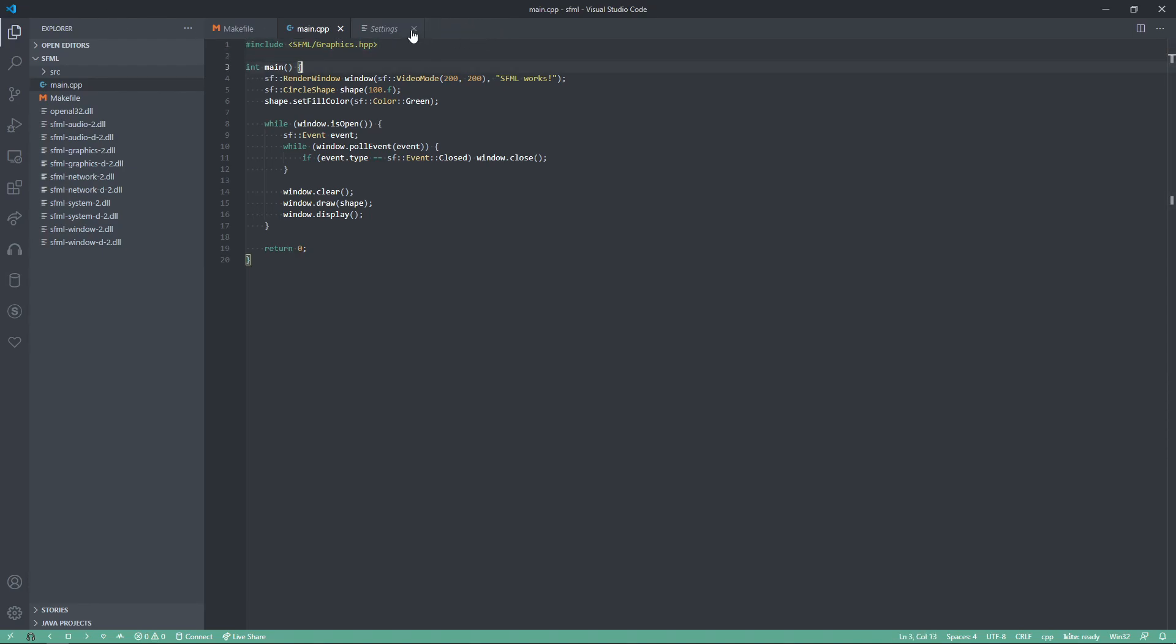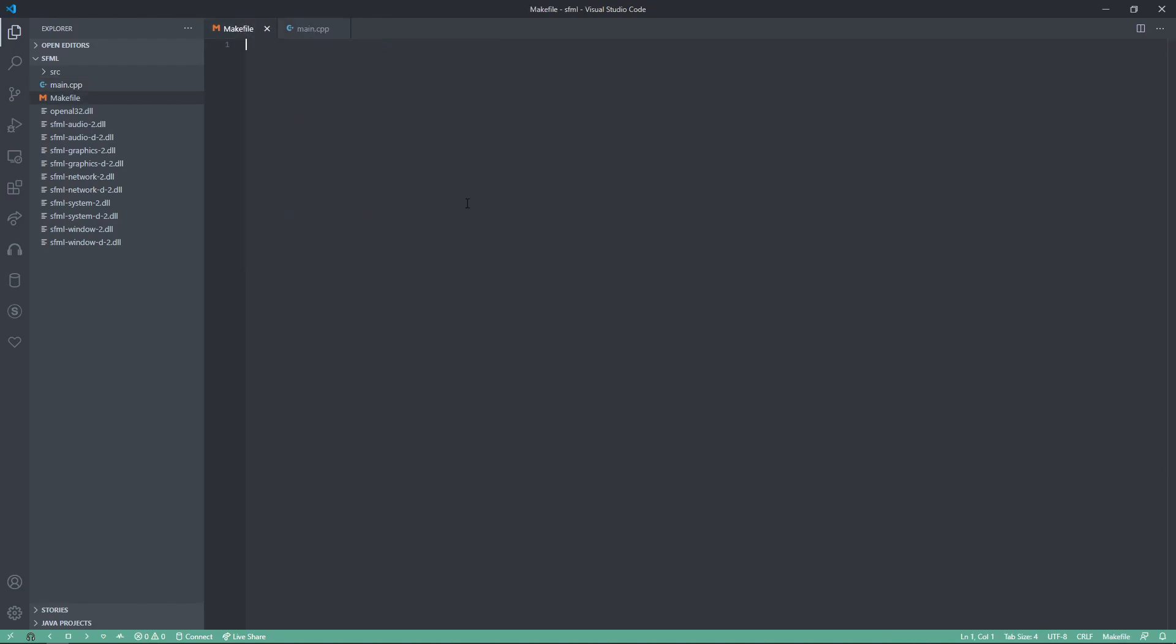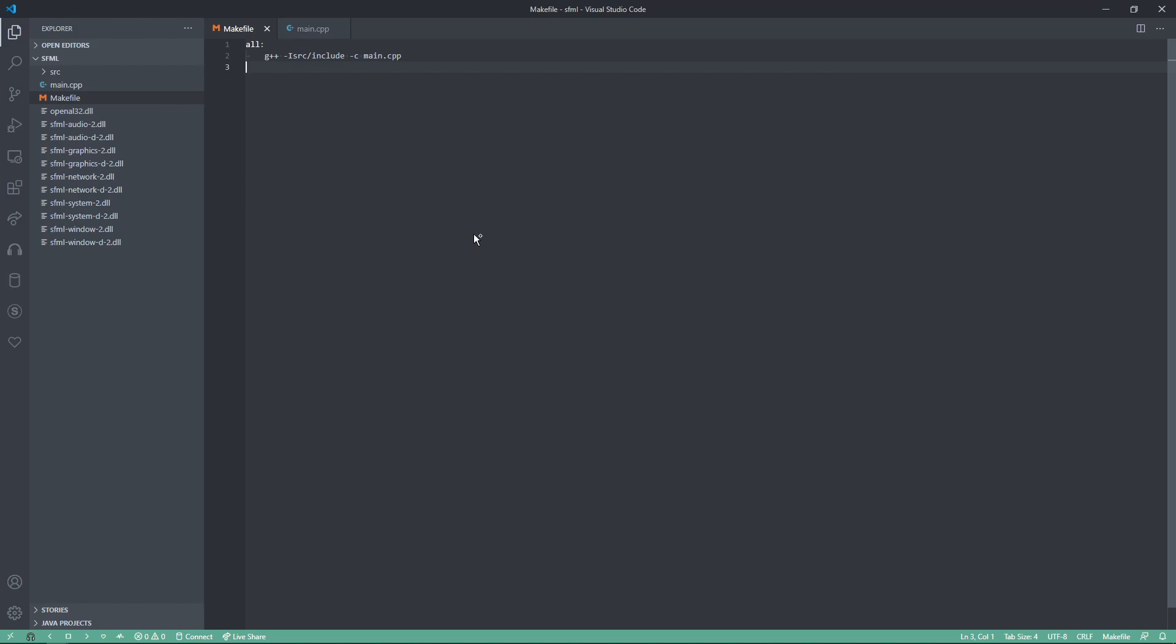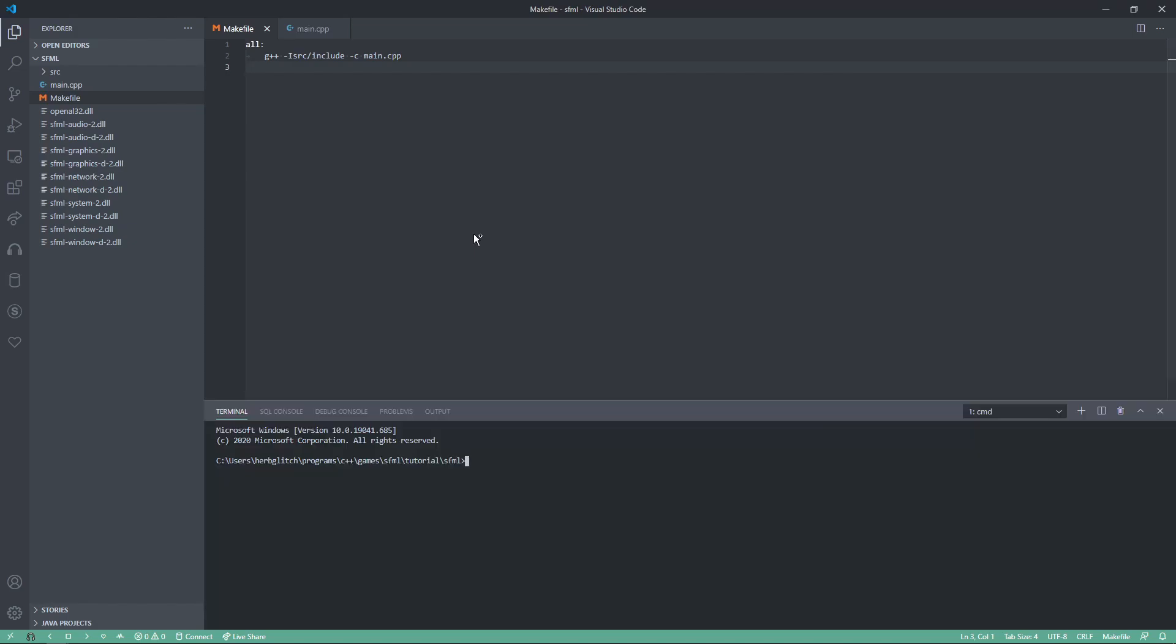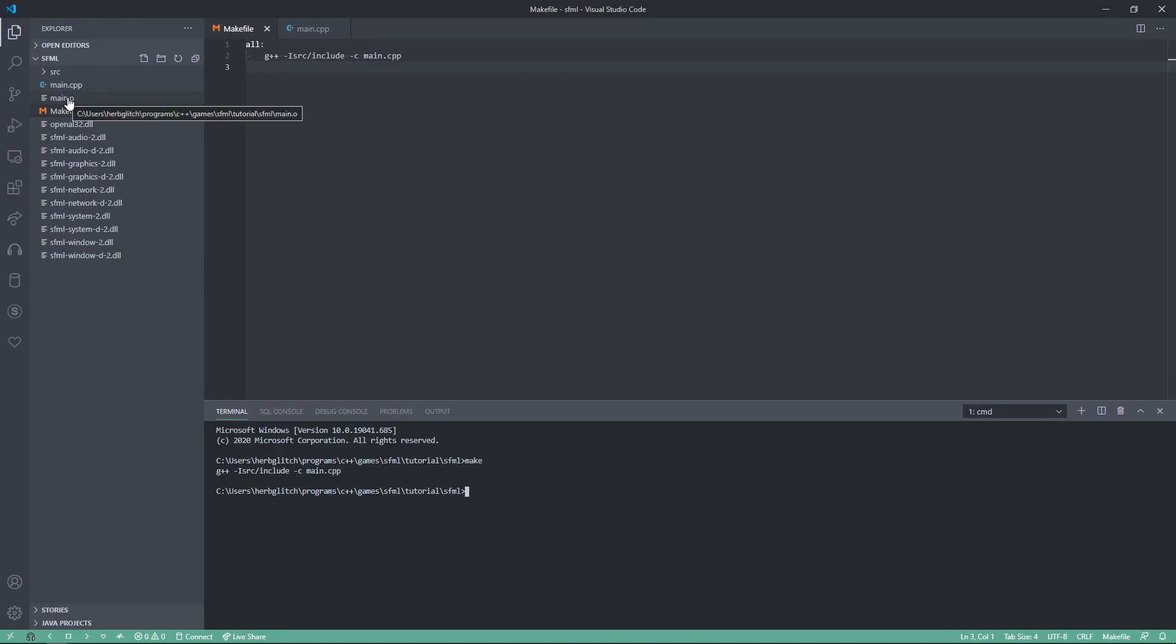So, we can close out of these. Now, in our make file, all, and then g++ dash i for include, capital I, src slash include, where our include folder is, and then dash c, main.cpp. Now, this will compile into a .o file. So, let's run that real quick. Make, and it compiles into that .o.